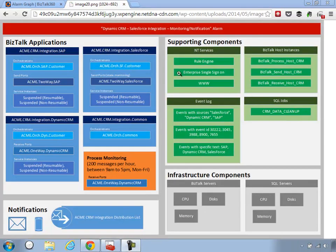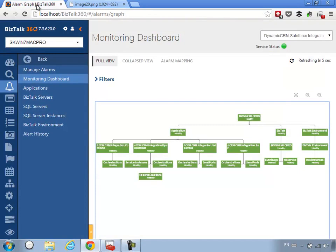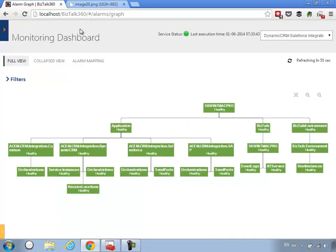We've configured all the BizTalk applications and SQL components — you can also do infrastructure component monitoring but in the interest of time I'll skip that. One more thing I want to point out is the Monitoring Dashboard. Once you've configured everything for the Dynamics CRM to Salesforce integration, you get a dashboard view showing all the things created for this alarm. You can put it on a big screen and keep an eye on the overall health of your system — in this case everything is green.